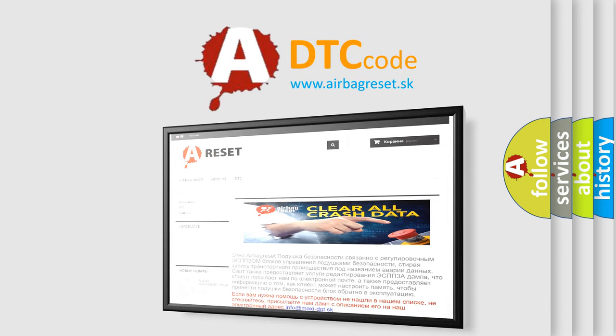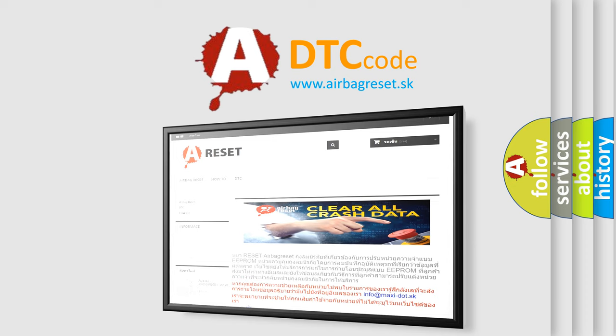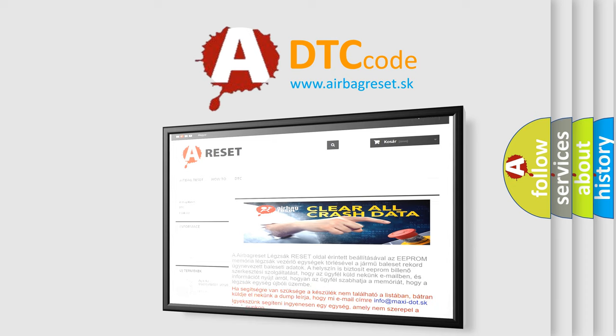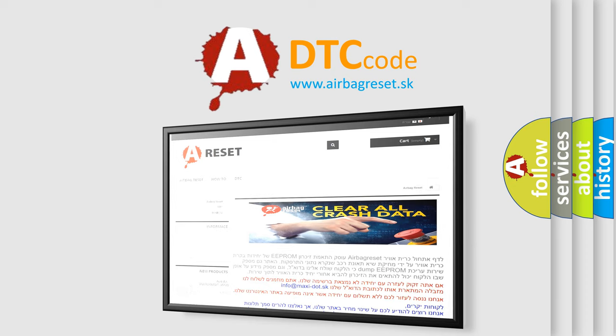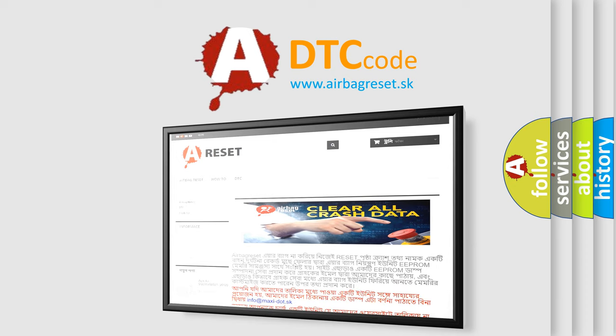The airbag reset website aims to provide information in 52 languages. Thank you for your attention and stay tuned for the next video.